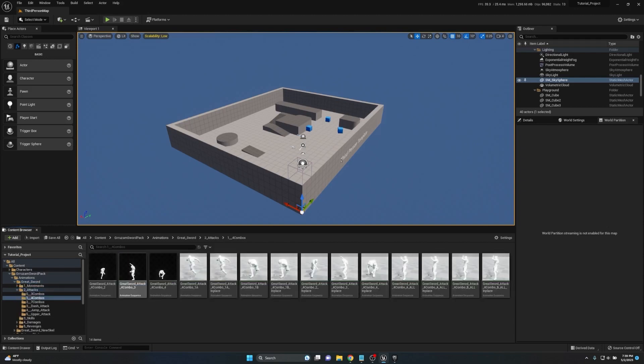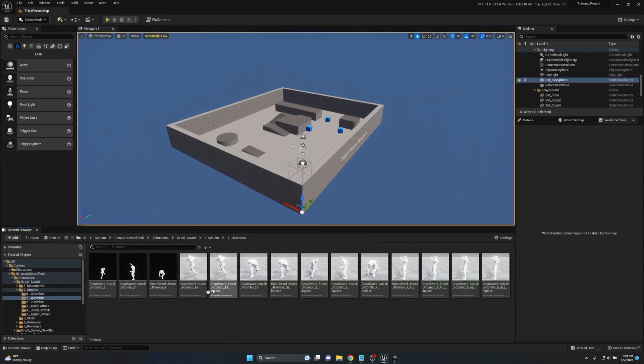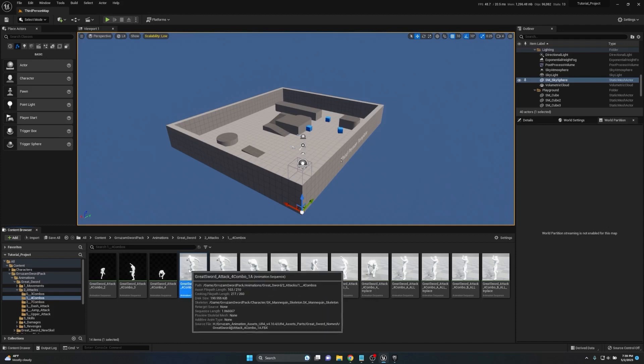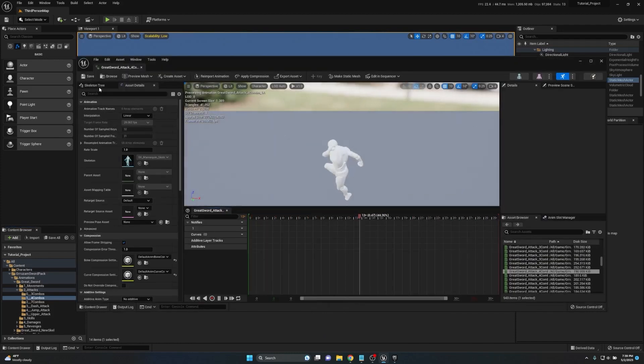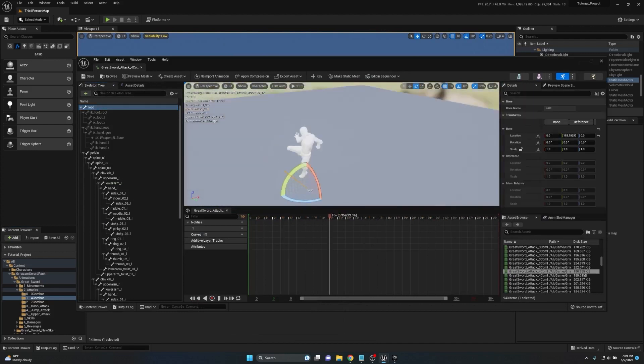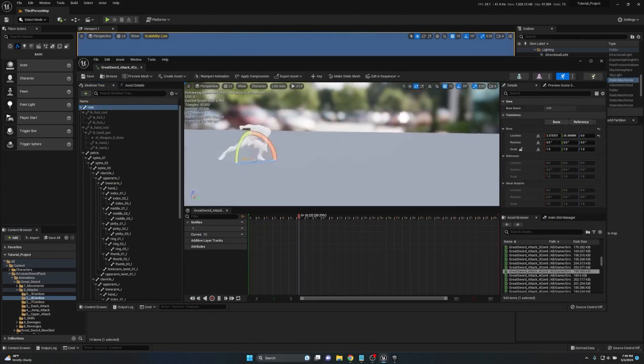If we go into any of these movements here, you can see that we have a ton of different versions. However, some of them say in place, so that tells me that these are the in place animations.